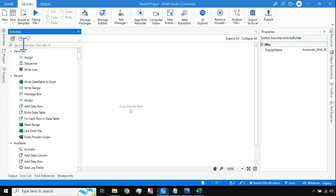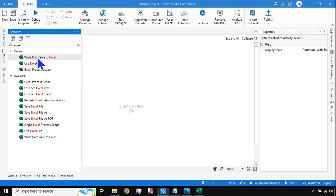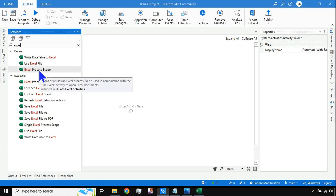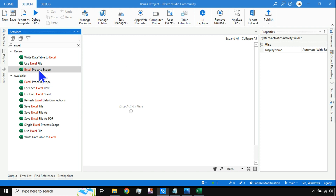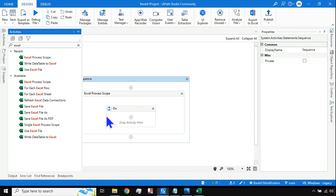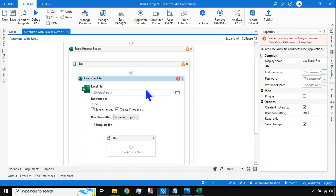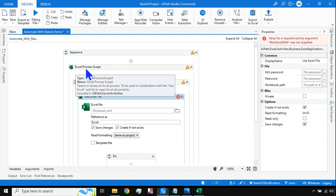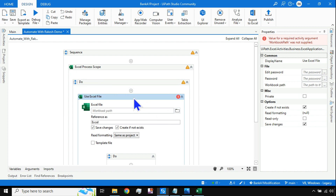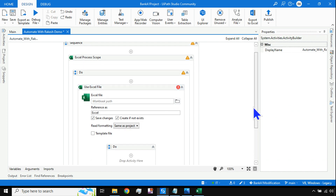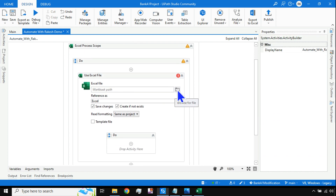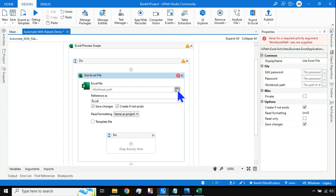I'll go to the Activities panel and search for Excel activities. The very first activity I should use is the Excel Process Scope. Within the Excel Process Scope you should use the Use Excel File activity. This is how you design it — drag and drop Excel Process Scope, then drag and drop Use Excel File inside it. Then point it to the file you need to work on.